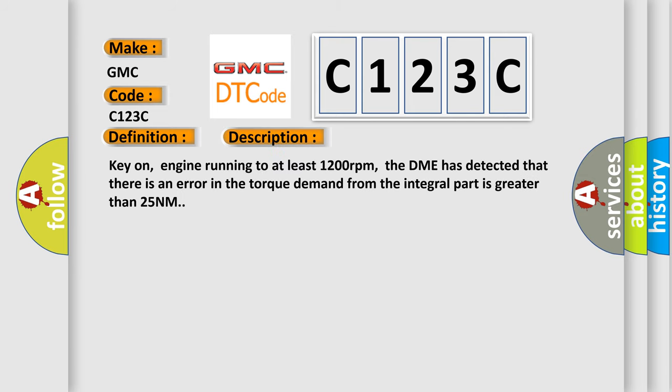Key on, engine running to at least 1200 revolutions per minute. The DME has detected that there is an error in the torque demand from the integral part is greater than 25 Nm.